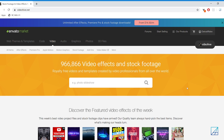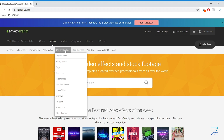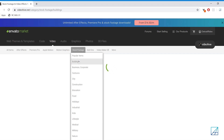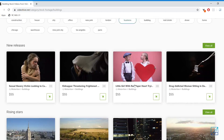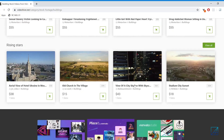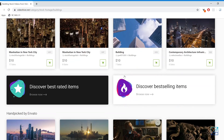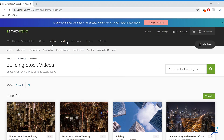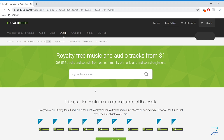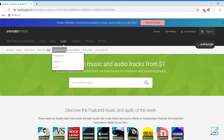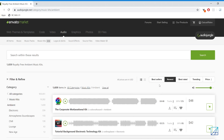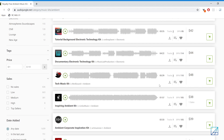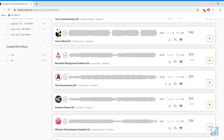Before we continue, I just want to say thank you to today's sponsor, Envato Market. You can get the best stock footage through Videohive.net, or cool sound effects and music through AudioJungle. They also have a bunch of motion graphics and After Effects templates at really good prices, so check them out in the link down below.